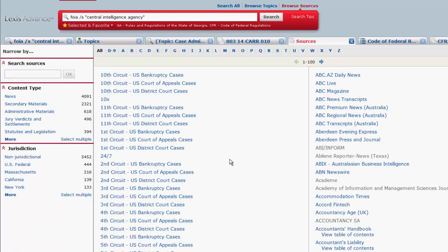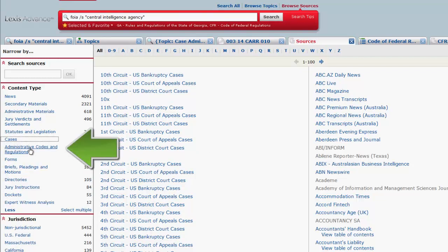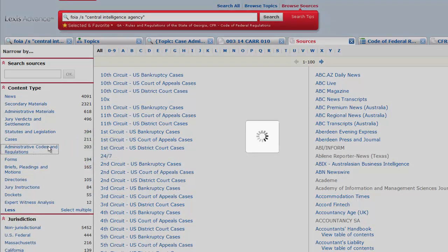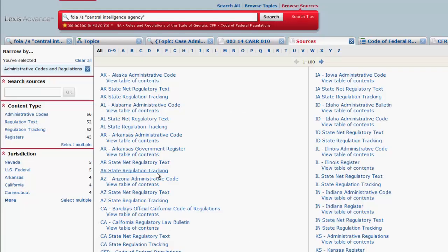To access the Federal Register and other state registers, you would again select Administrative Codes and Regulations under Content Type, but this time you would select Registers instead of Administrative Codes.